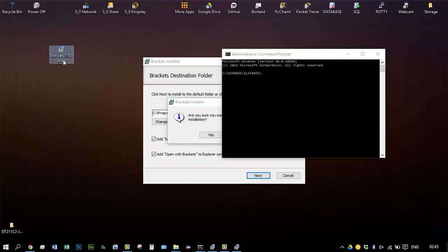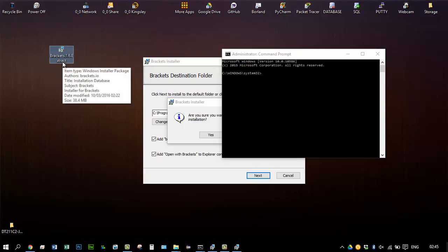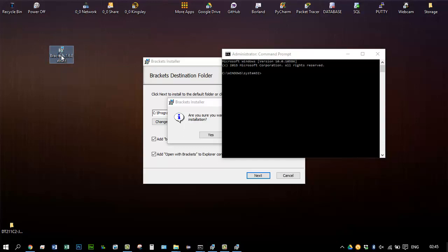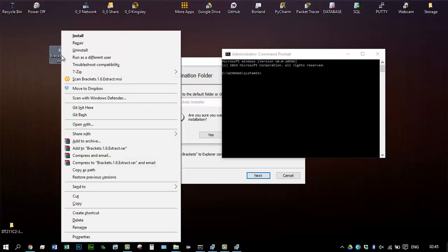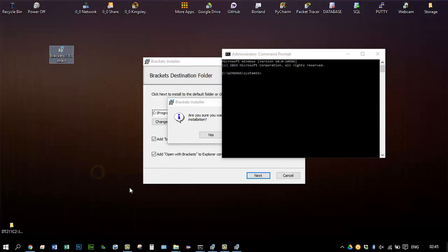Then you just want to go to the EXE file for Brackets, hold shift key down, and right-click, and then copy as path. Then go back to the command prompt.